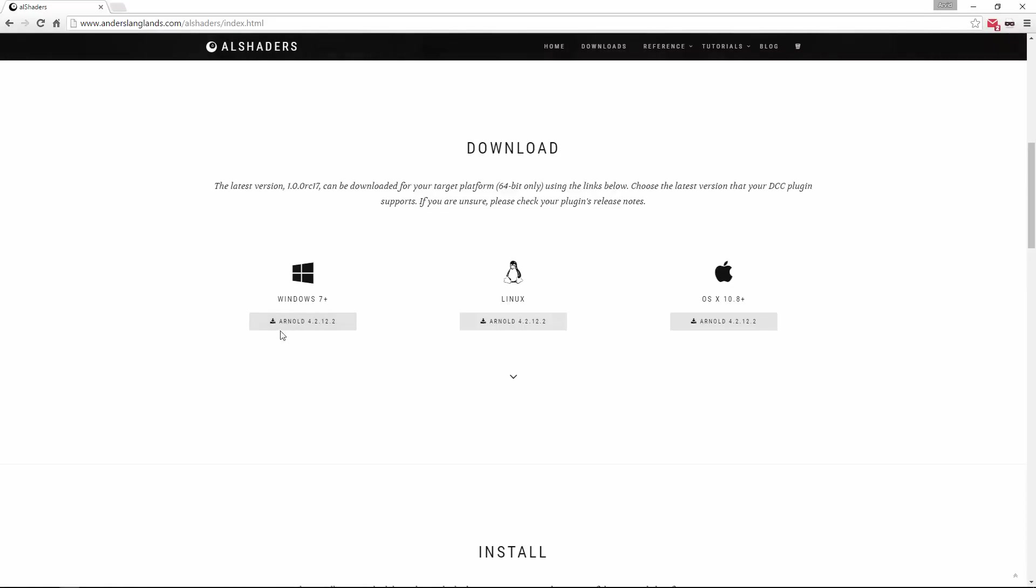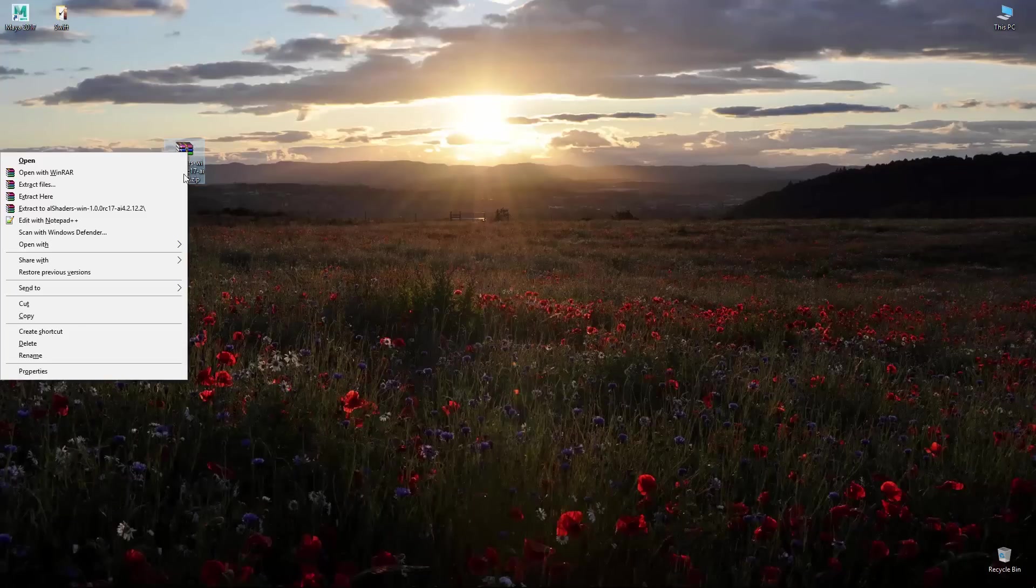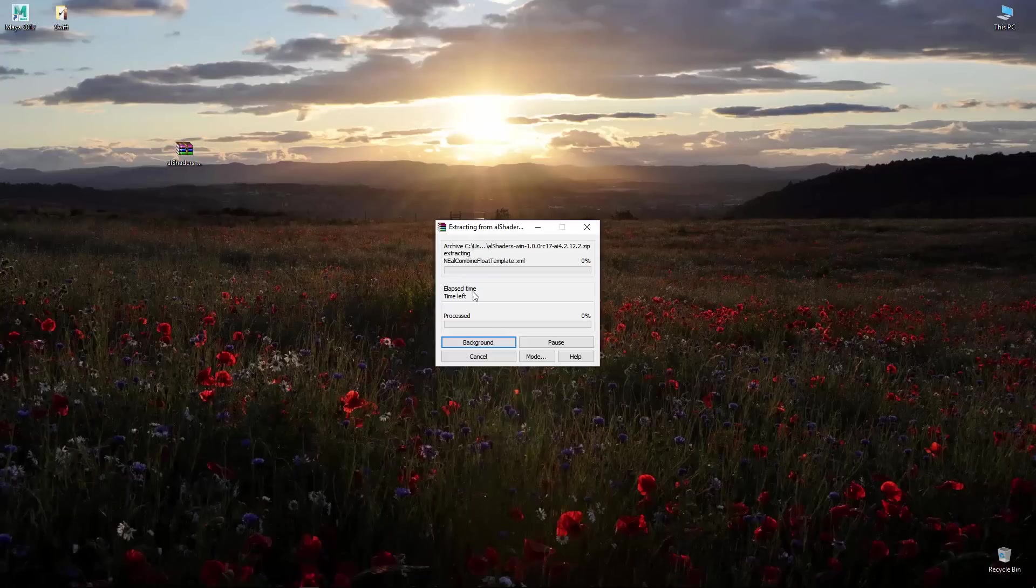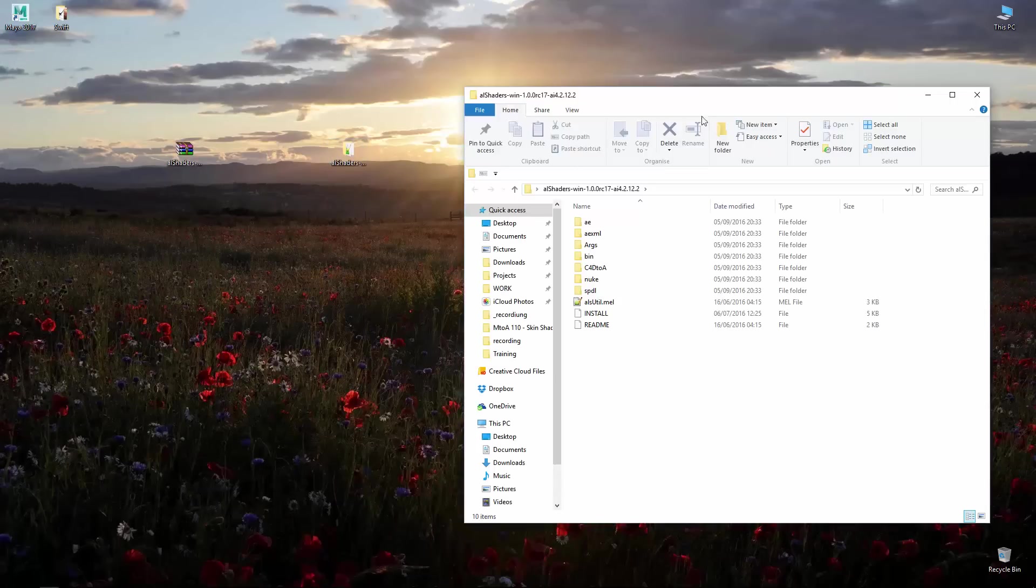Downloading this I got it on the desktop here, extract into folder. So this is what I got.